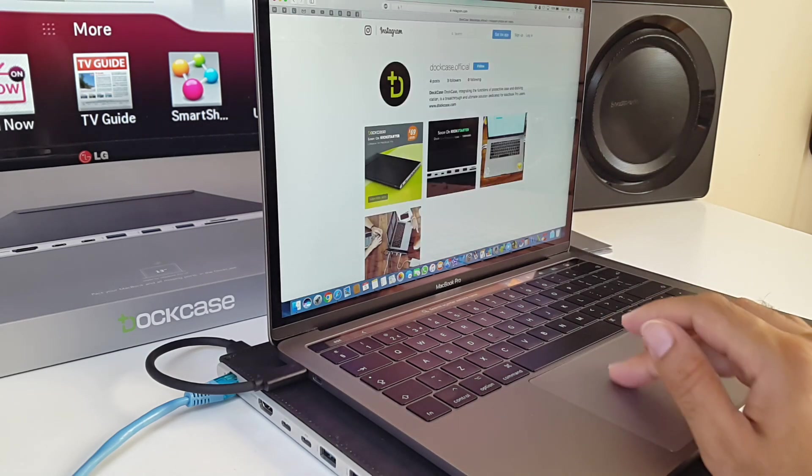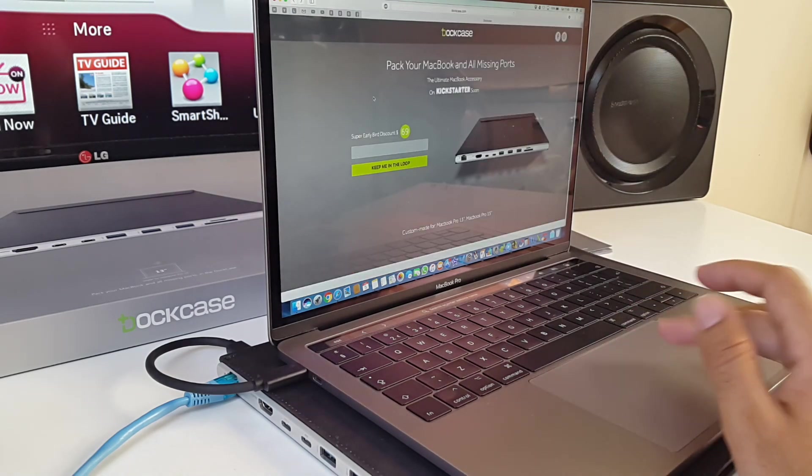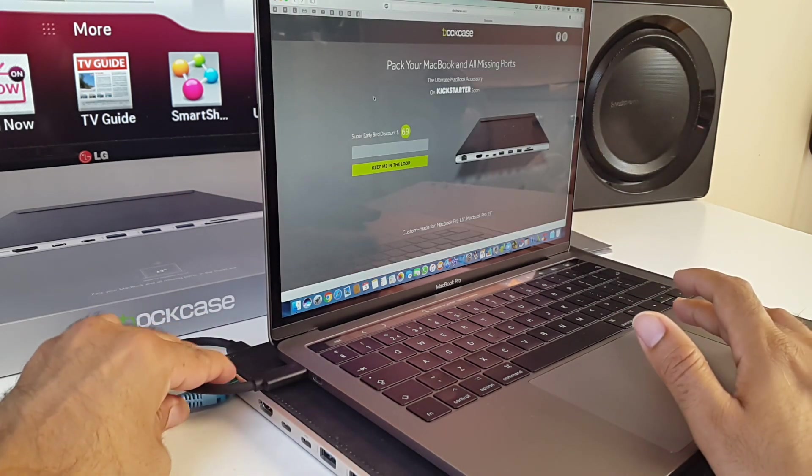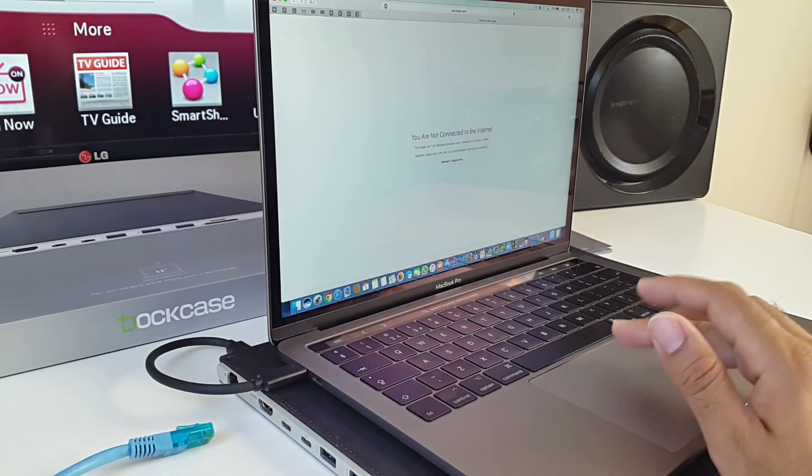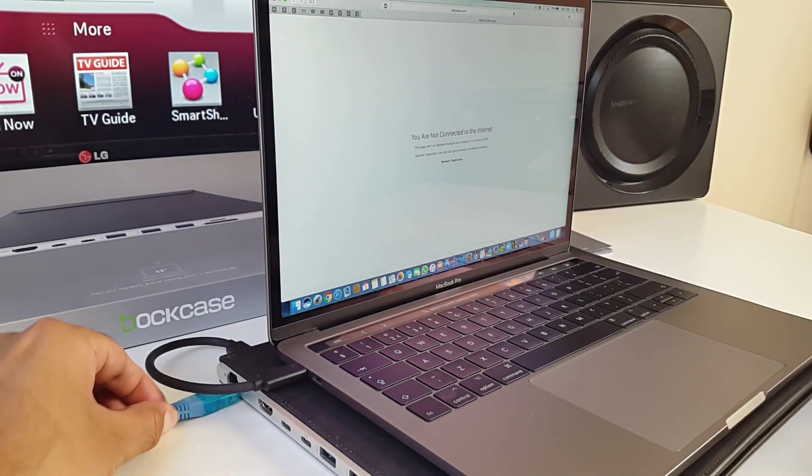Press refresh and there you go, the website's loaded up. So you can see the internet is working at the moment. I'll go back. I'll take out this Ethernet cable. I'll press refresh and it's not working again.